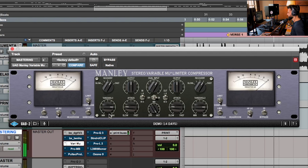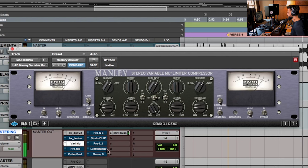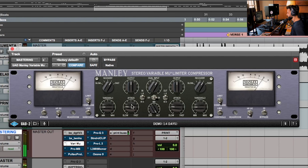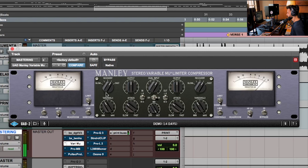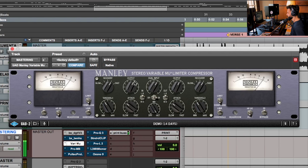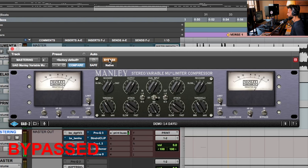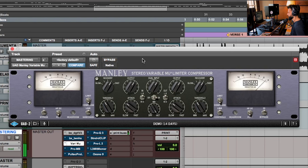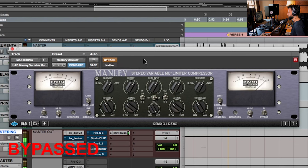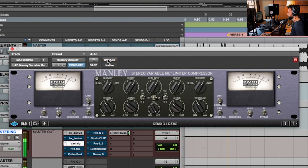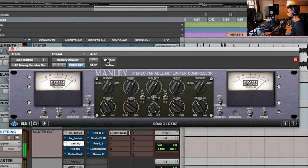[Musical demonstration with compressed vocals and instrumental playing]